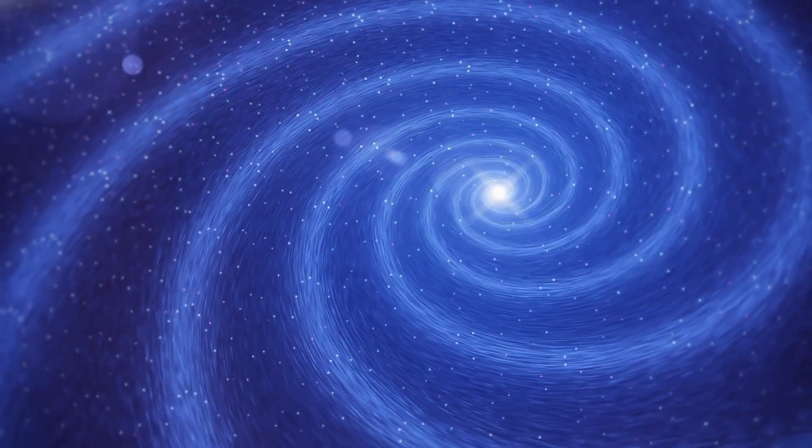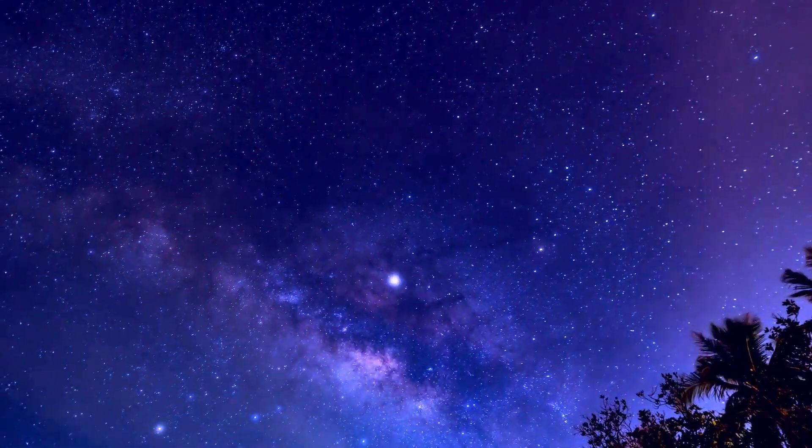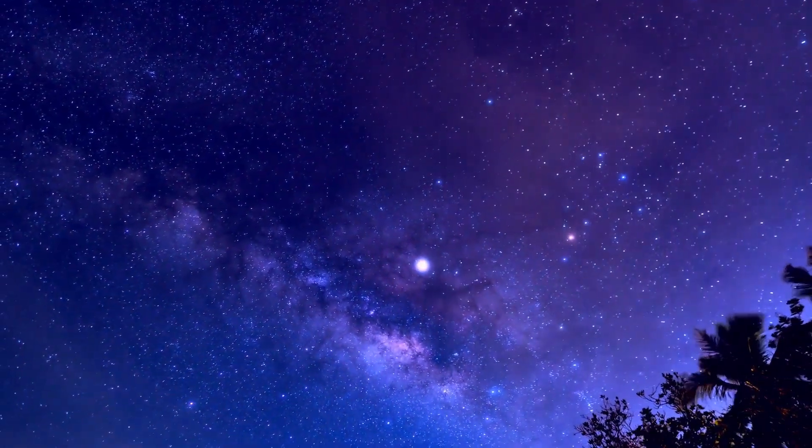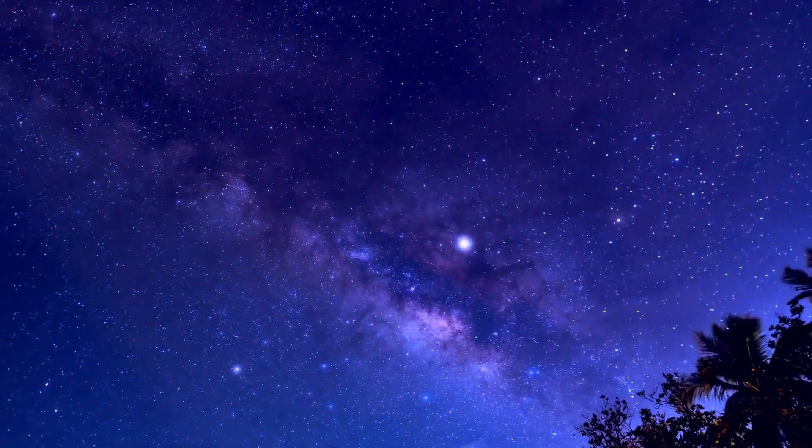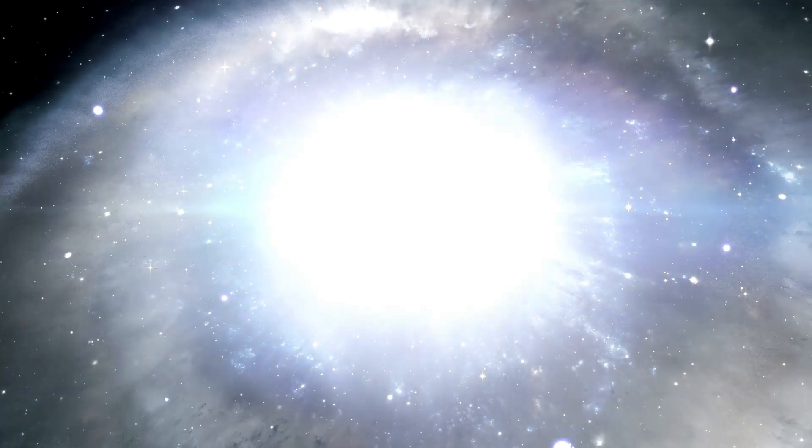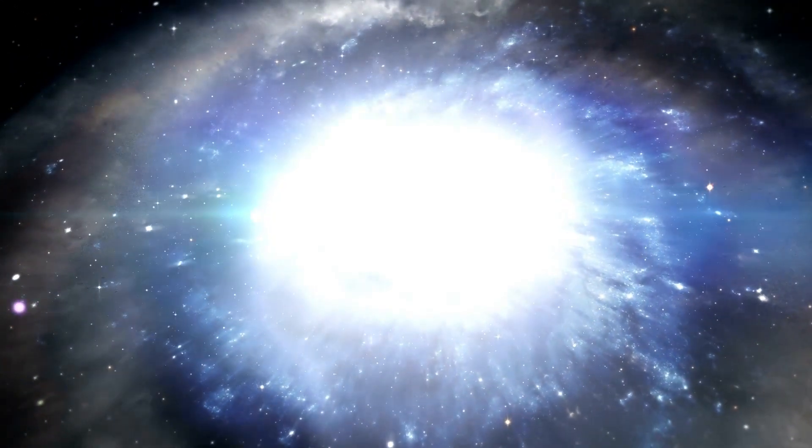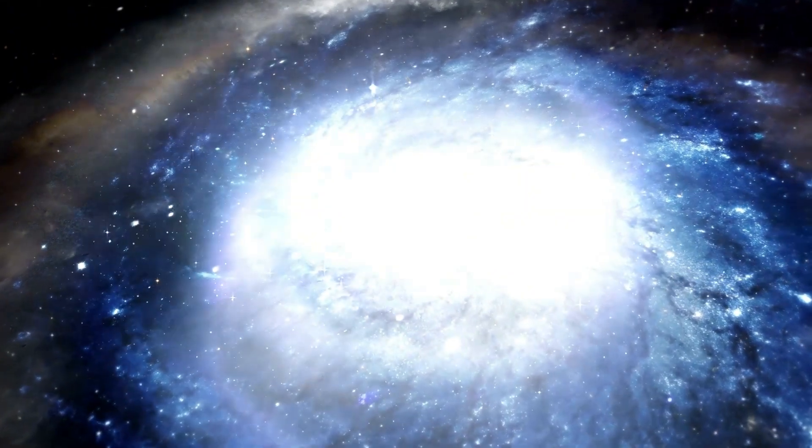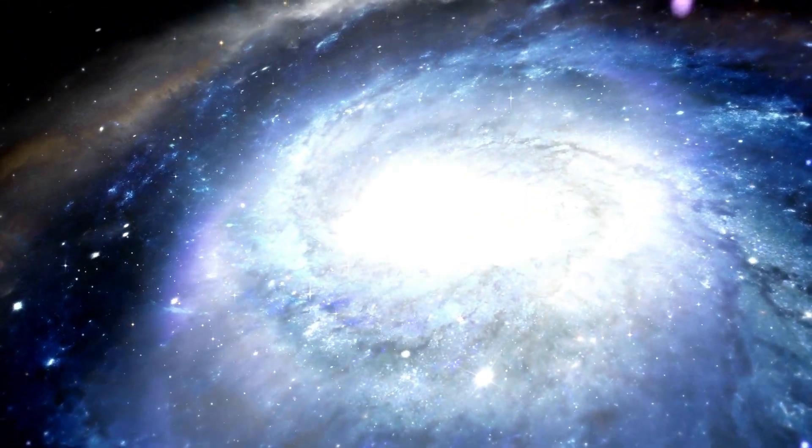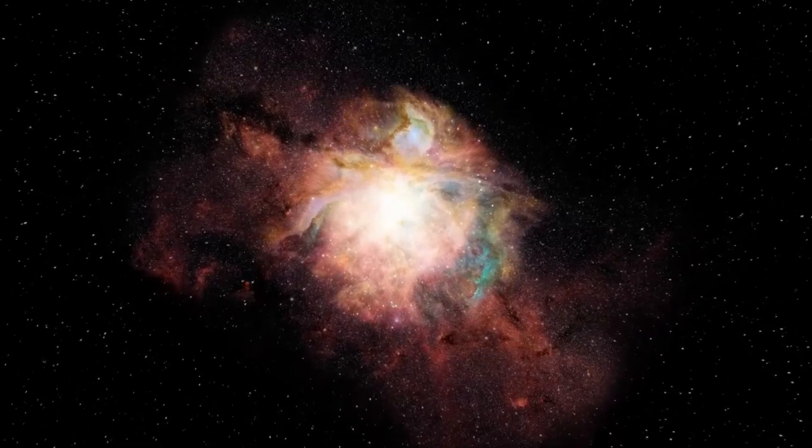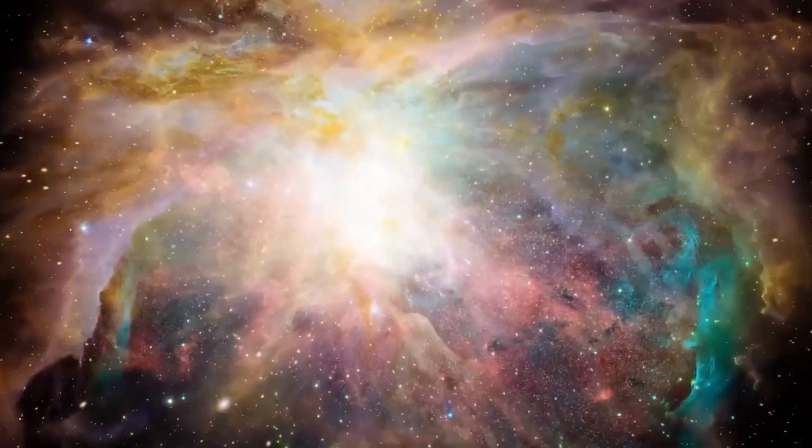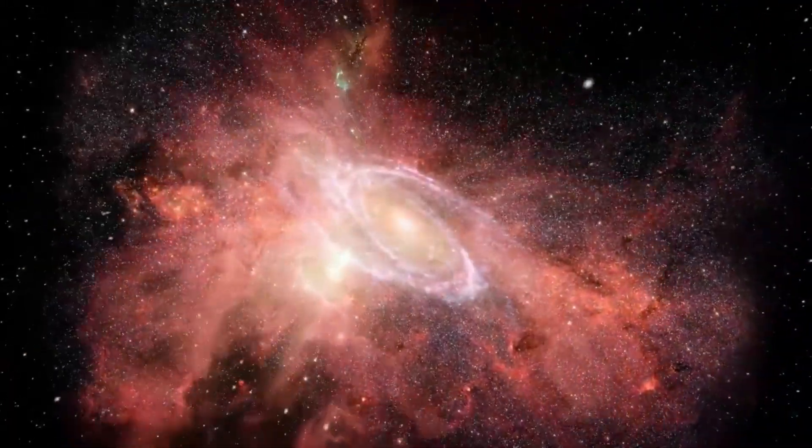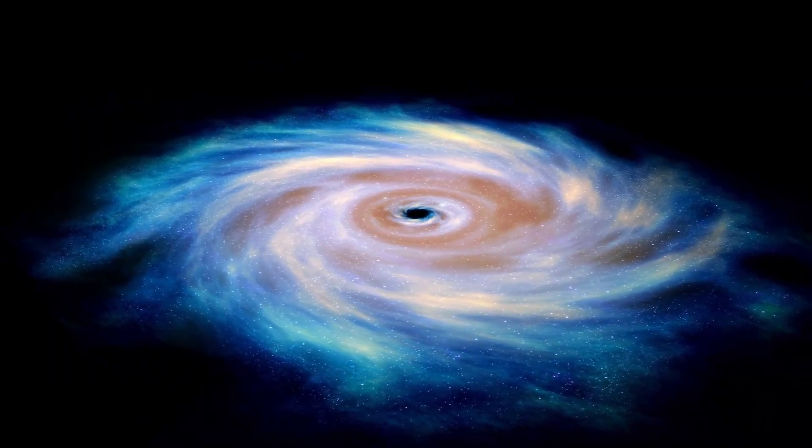As Betelgeuse approaches the last phase of its life, one of the more speculative yet dazzling possible outcomes connected to its looming explosion is shedding light on some of the universe's greatest secrets—dark matter and dark energy. These elusive forces are believed to account for most of the universe's mass and energy, but they remain poorly understood.